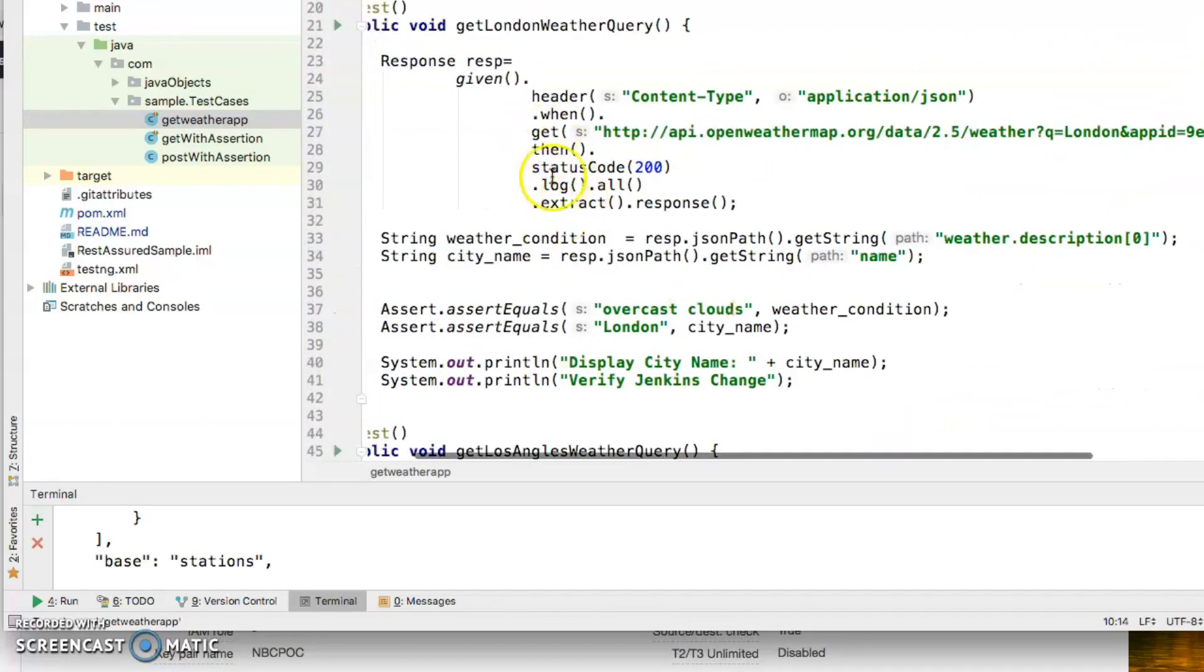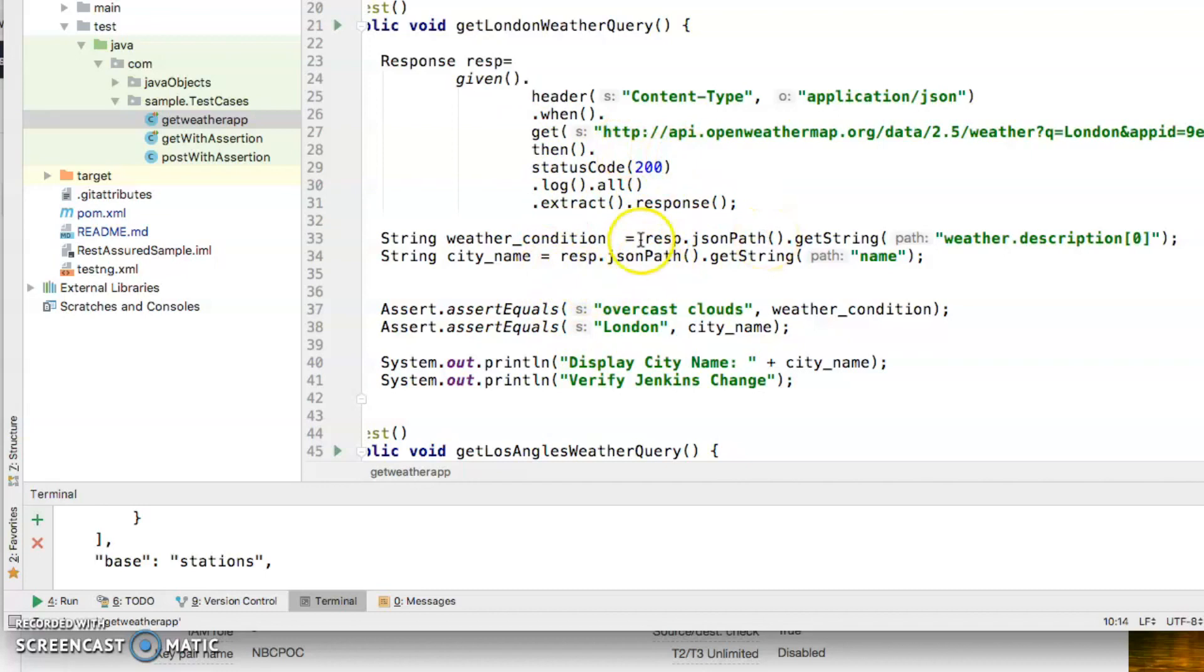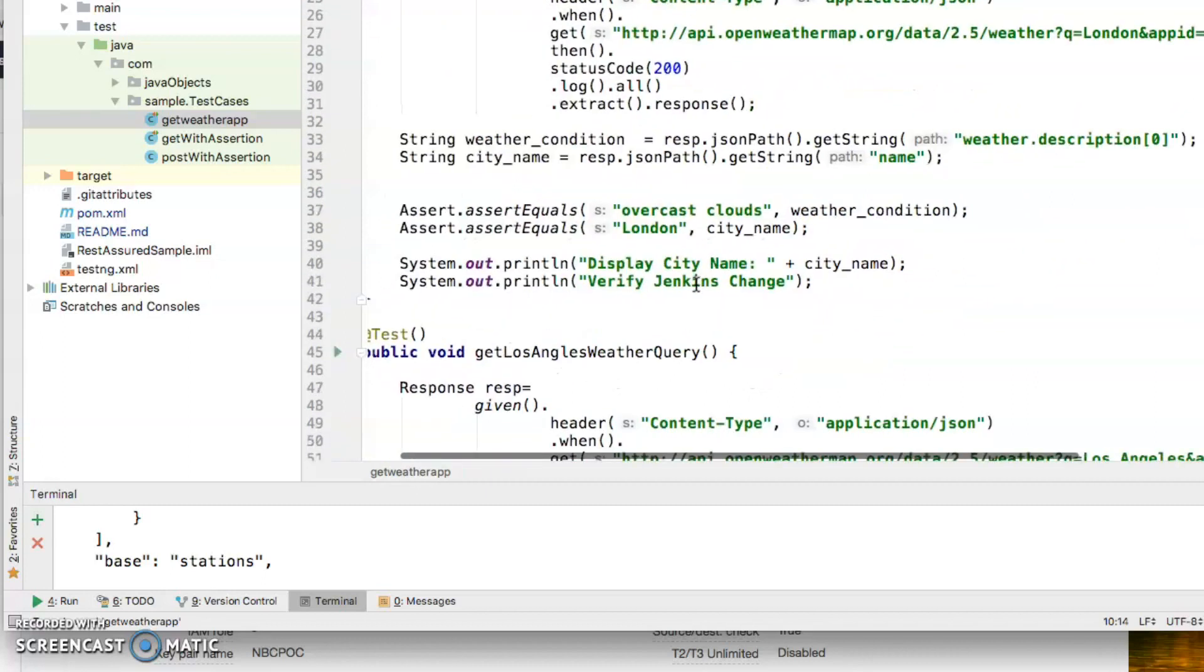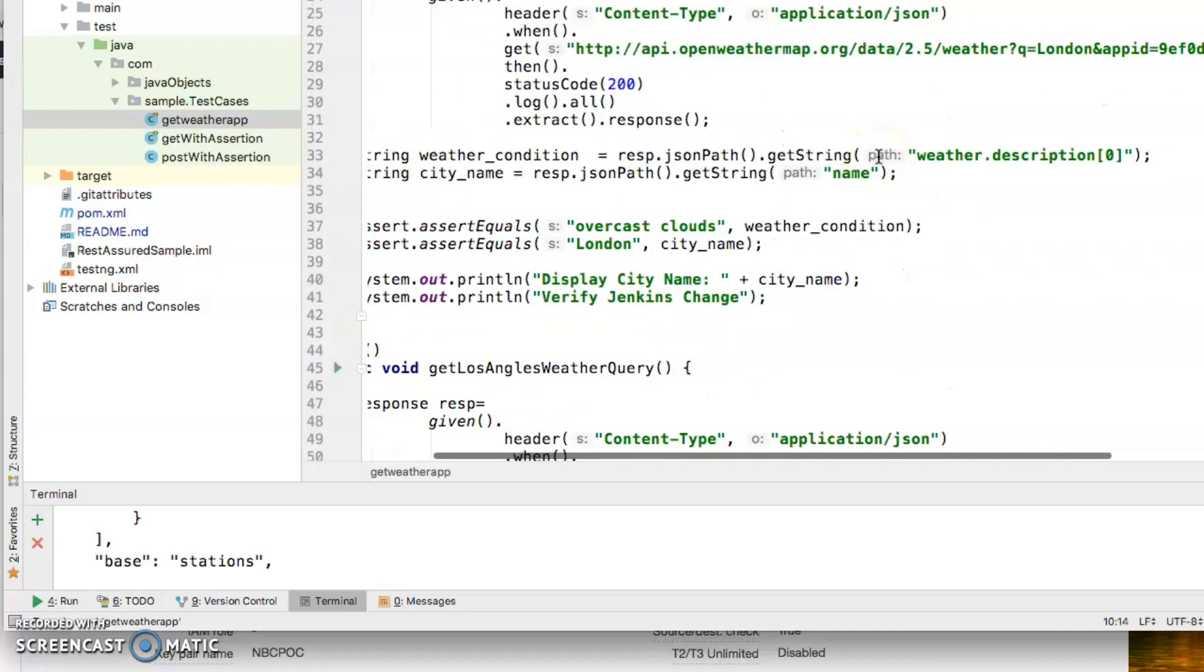It runs as BDD, that's given-when-then, and you get a response object after this API is executed. Then you're just asserting the value that comes back. In this case I'm doing it for the weather condition and city name. You can assert as many fields that you want, but for simplicity's sake I'm just asserting these two values.